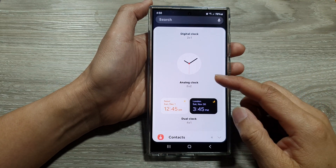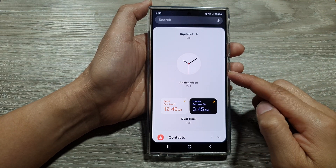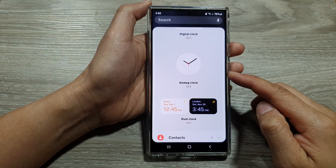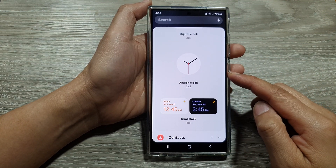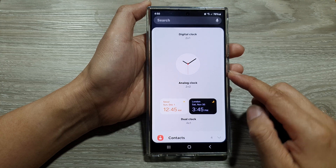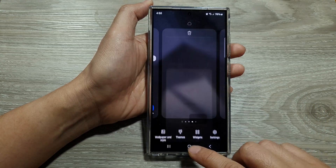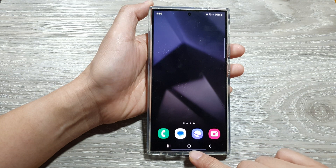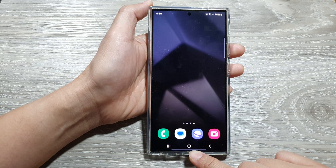How to add the analog clock widget to the home screen on the Samsung Galaxy S24 series. First, tap on the home button to go back to the home screen.